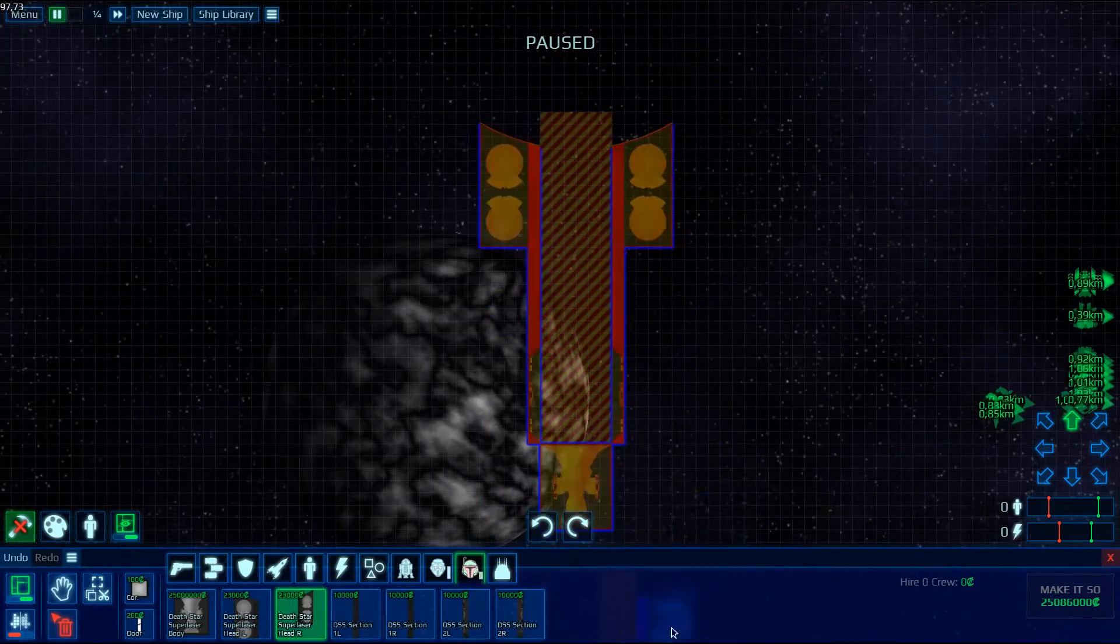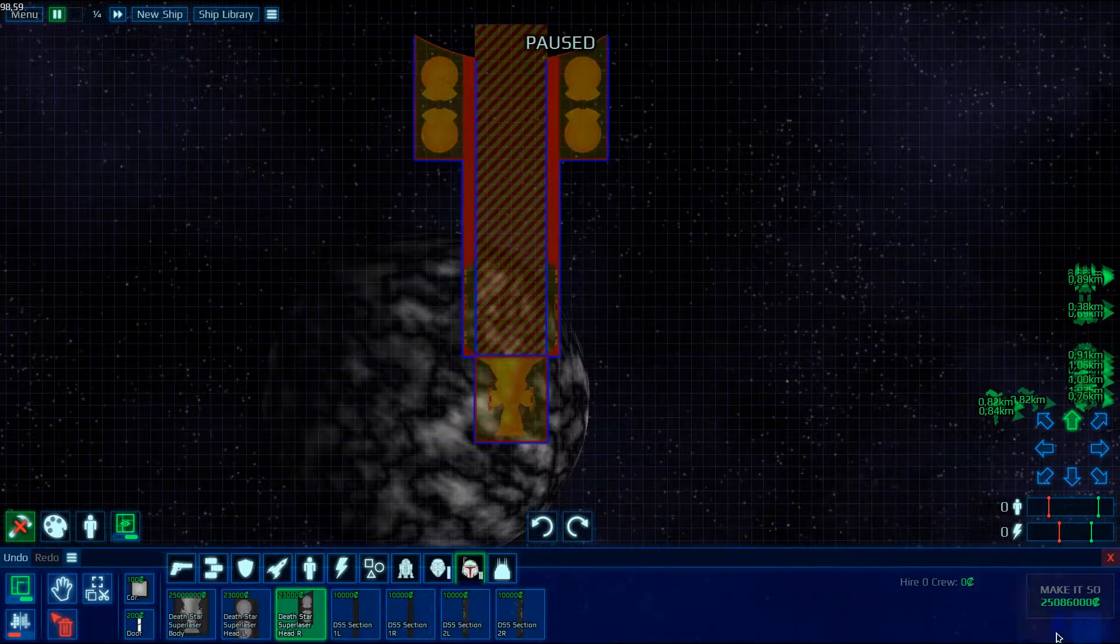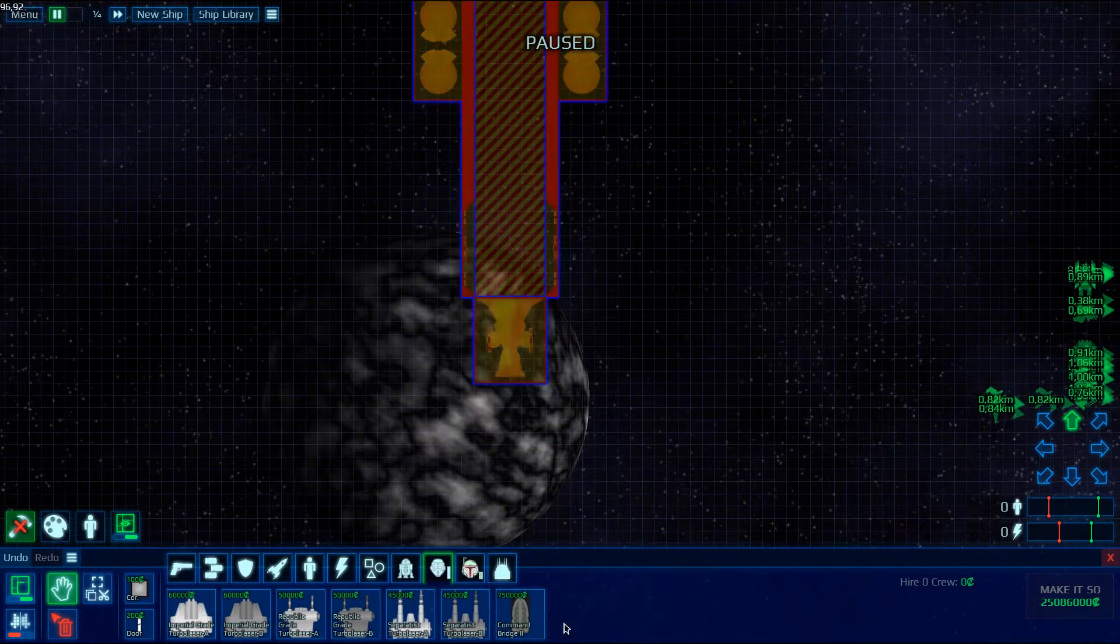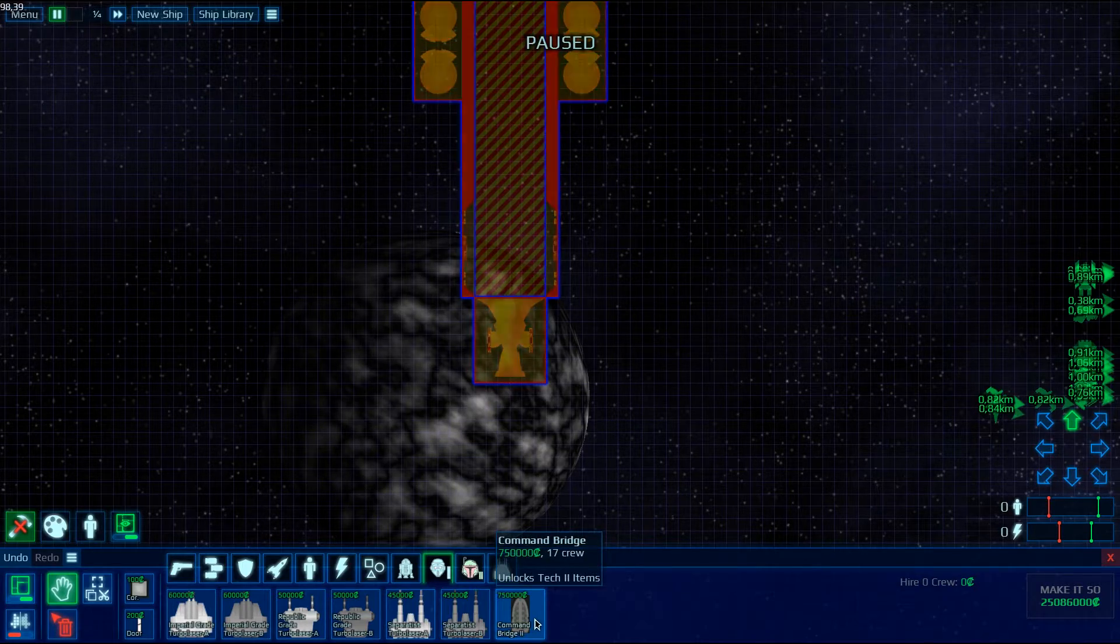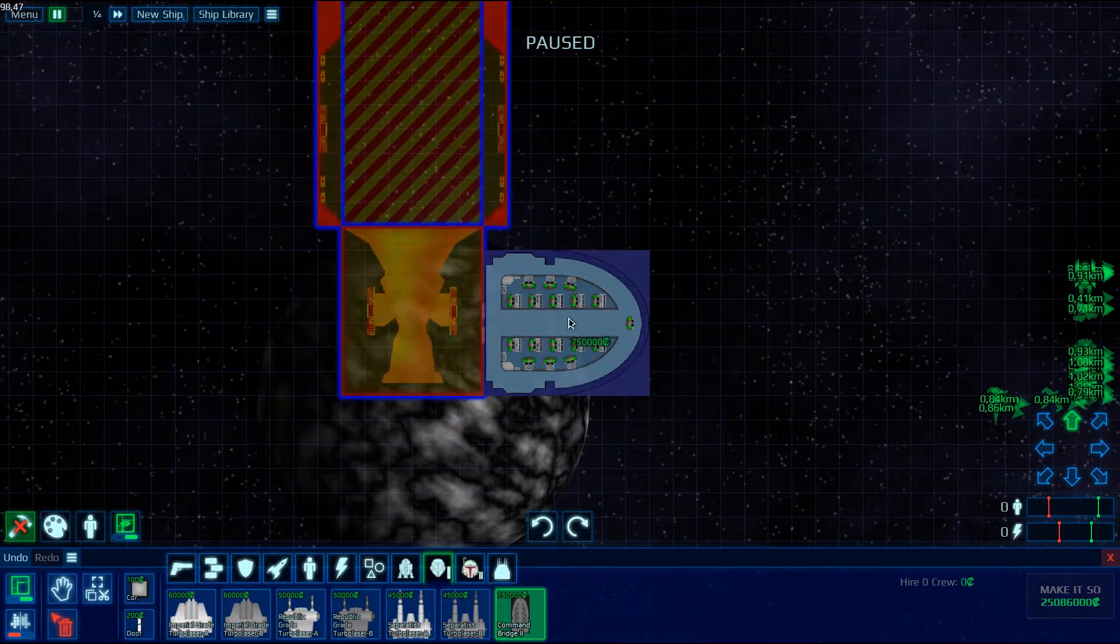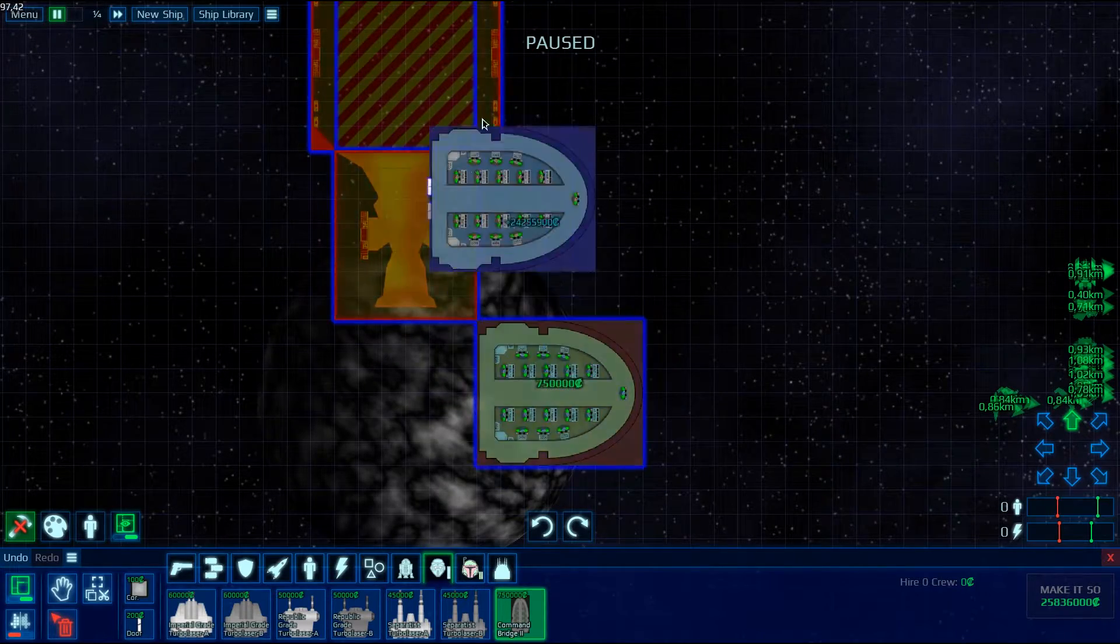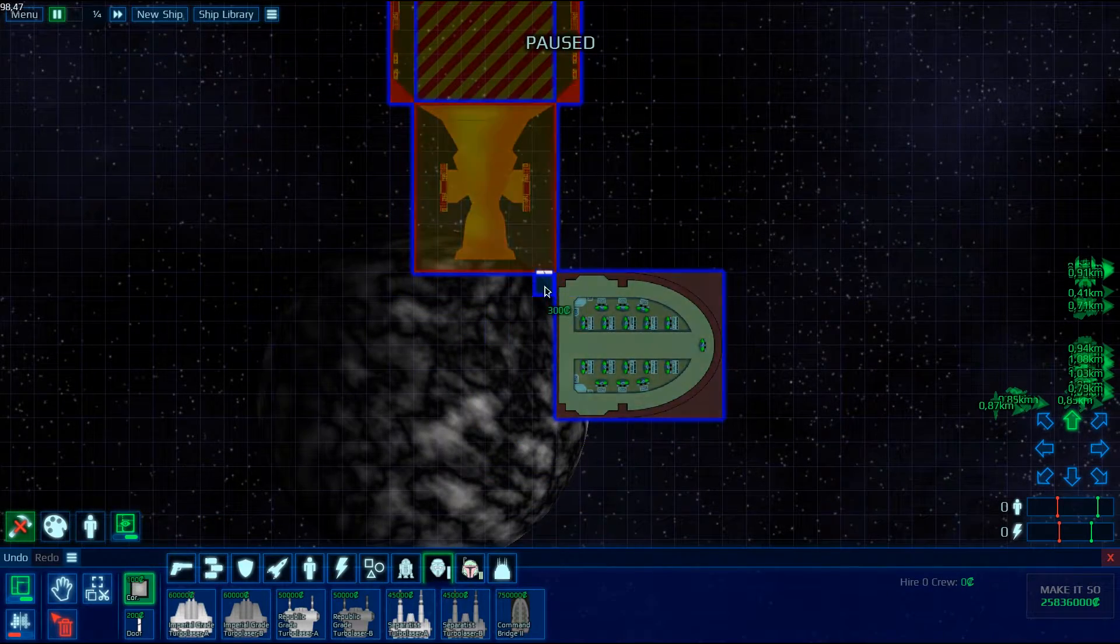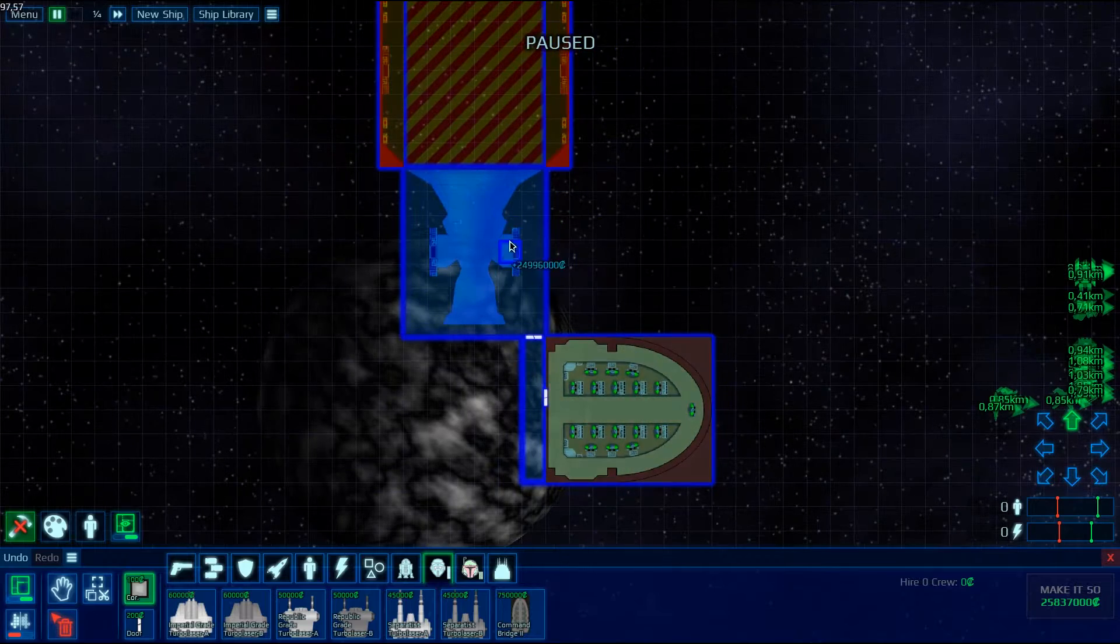And now it doesn't work yet because you need to get that guy, the Command Bridge 2. The Command Bridge 2 will allow you to actually spawn these guys. So you want to get that guy. There we go.